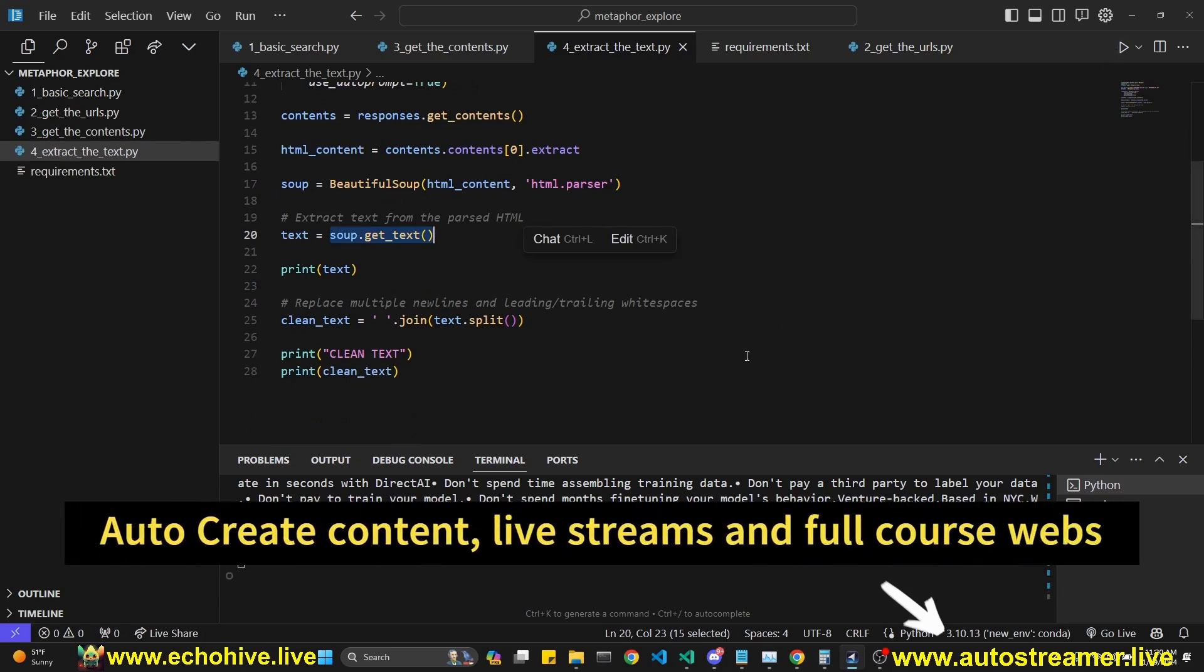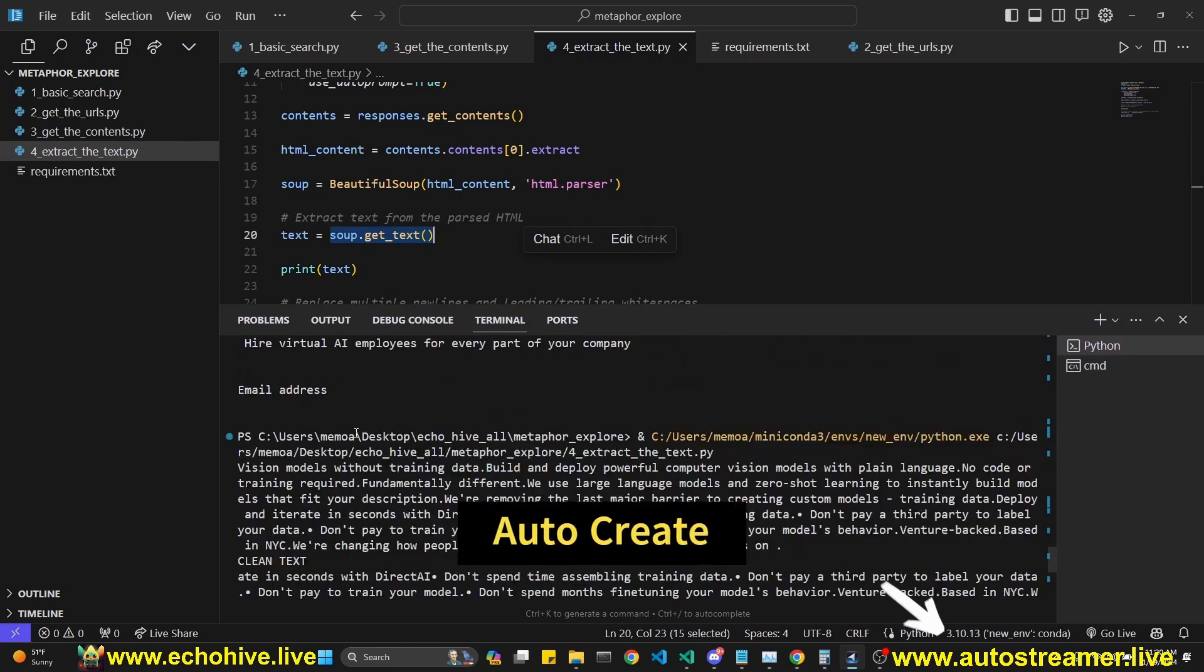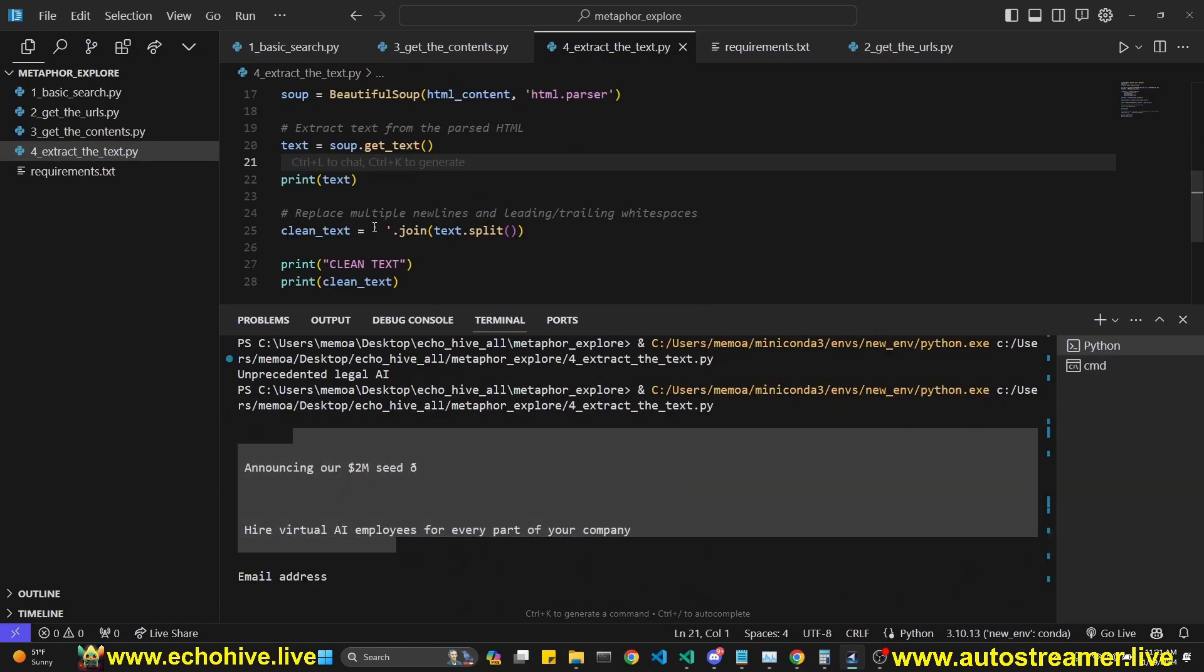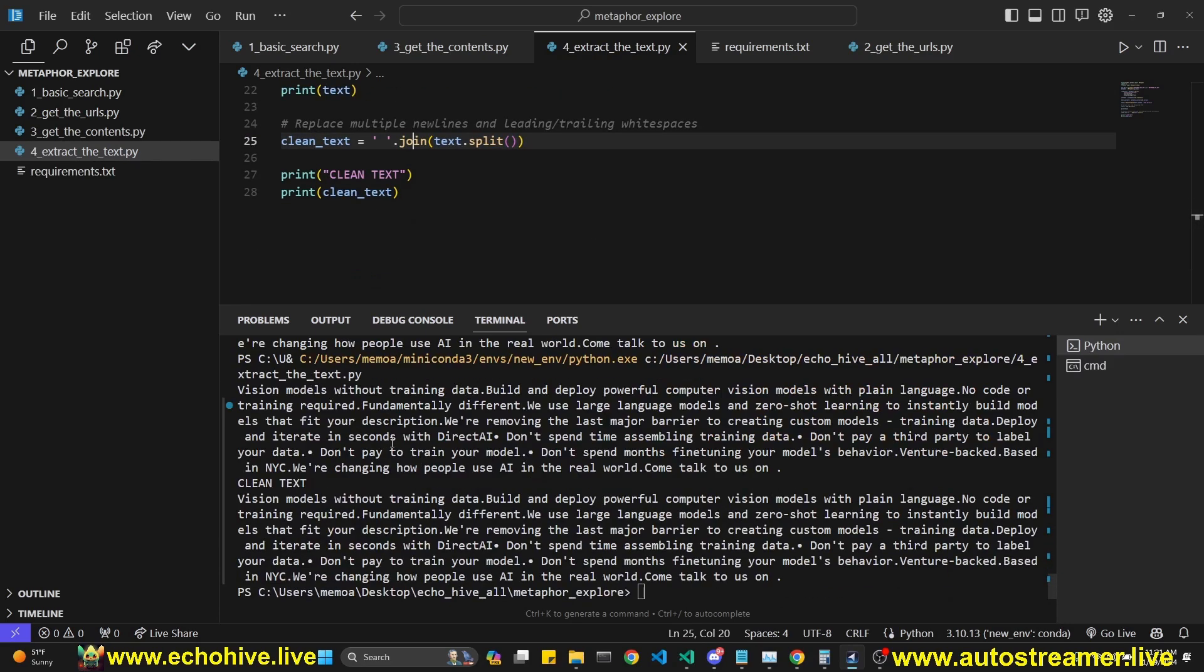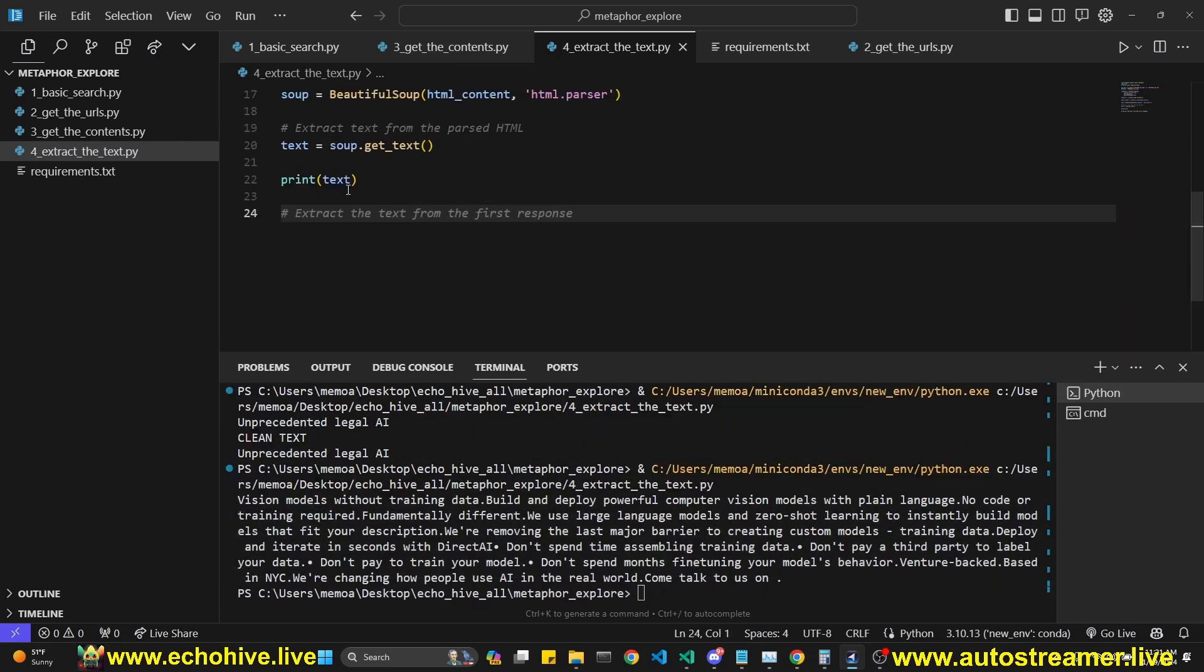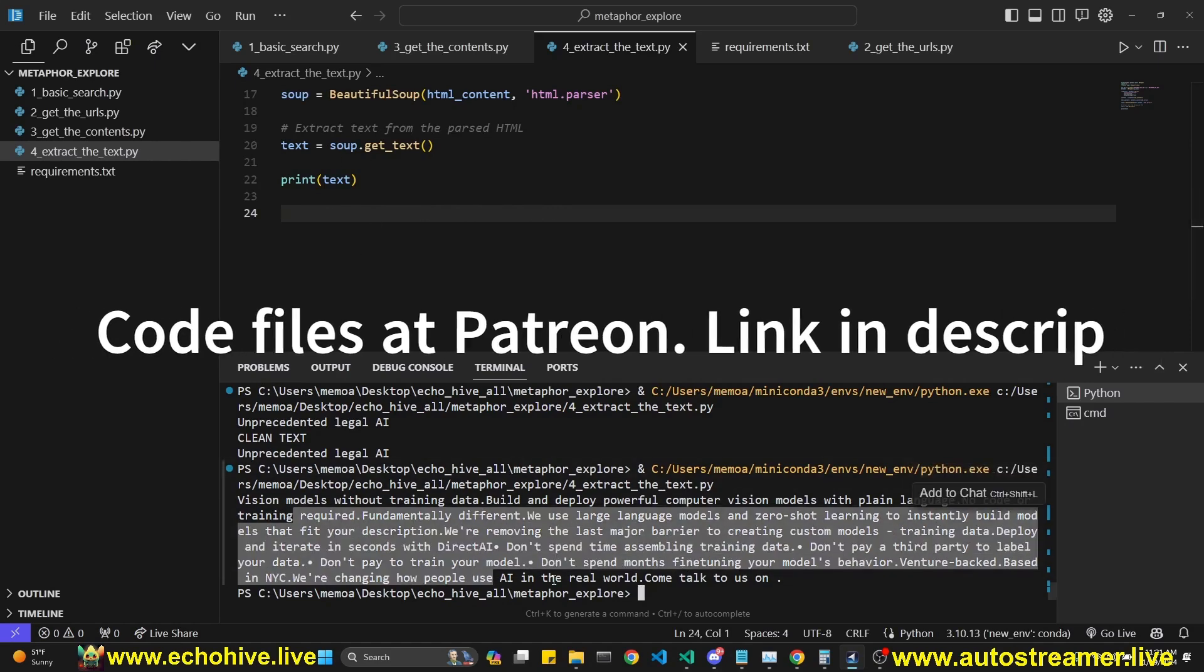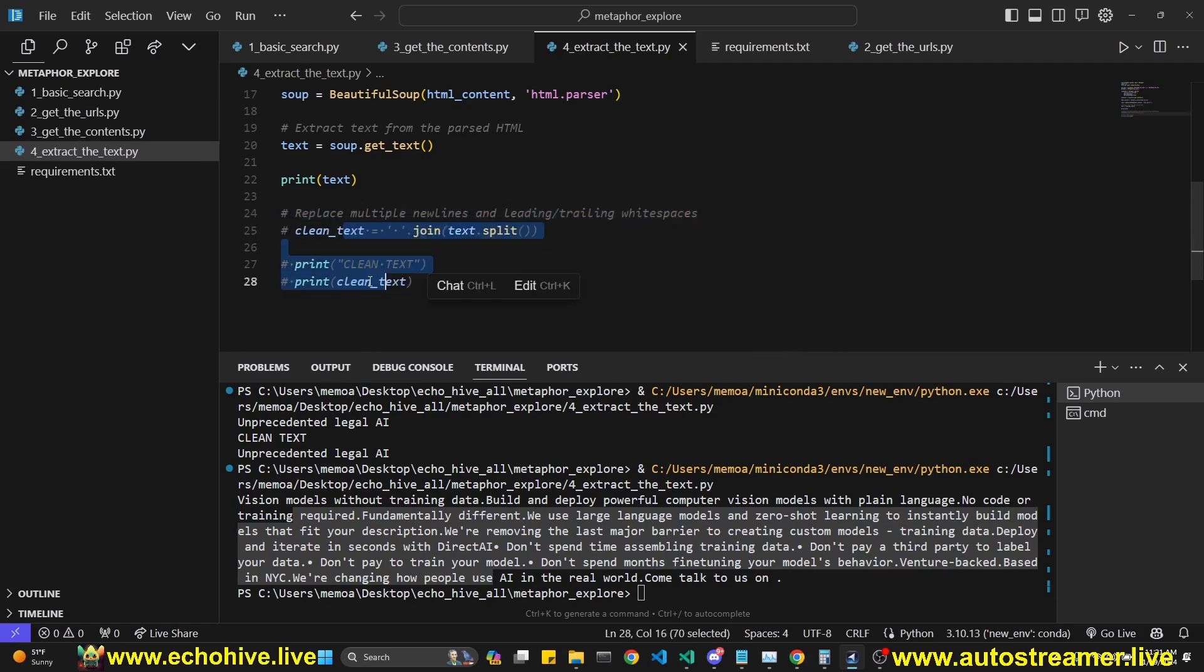But when we run this, something like this, and we print the text, we see that it actually comes with extra new lines, and we can actually clean that using .join. And then we can print the clean text, which is so much more cleaner. But most times, the regular just directly printing the parsed string actually returns decent results. So I'll leave this here, but actually comment it out just in case if you need it.